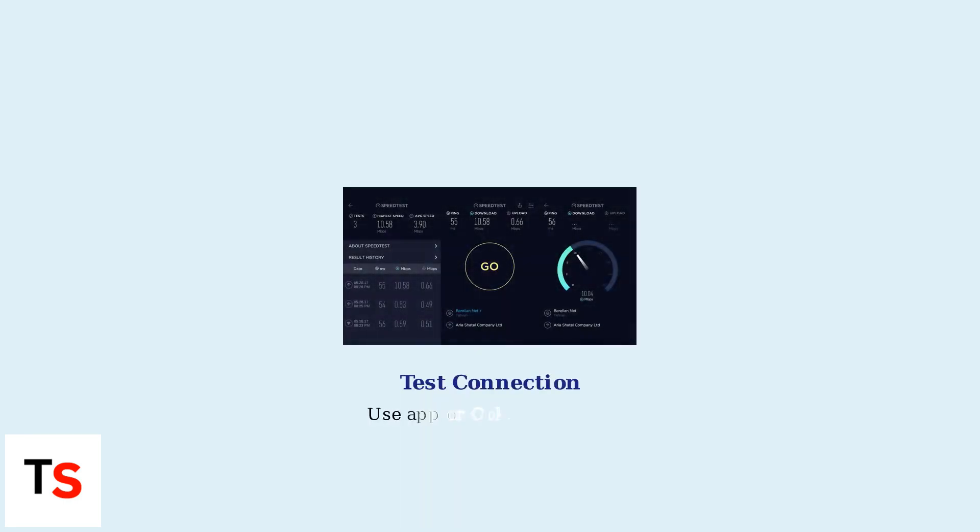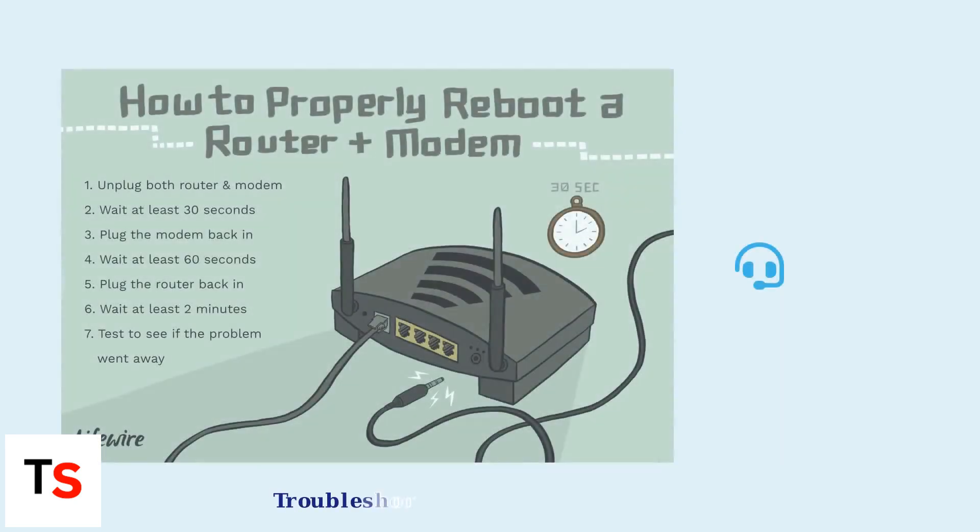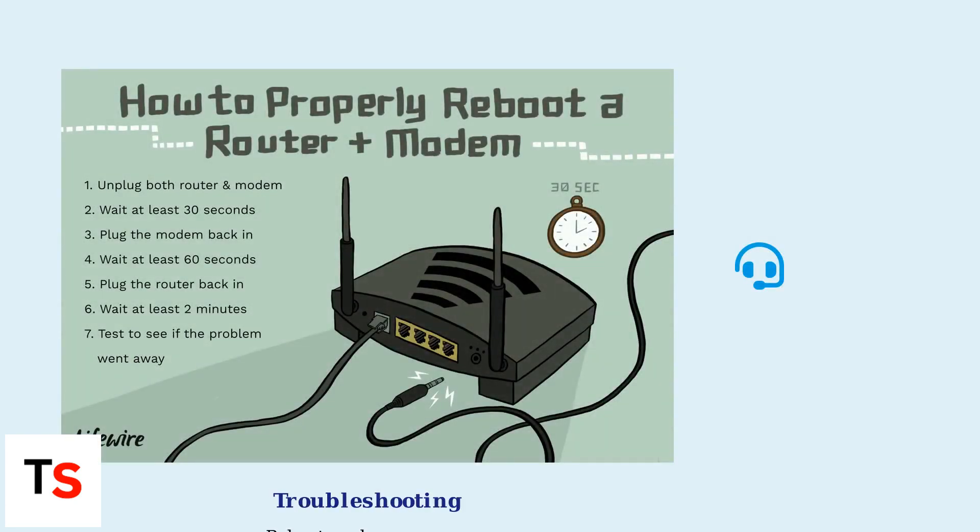Test your connection using the app or a speed test website like Ookla Speedtest. If issues arise, reboot the modem or contact Telstra support.